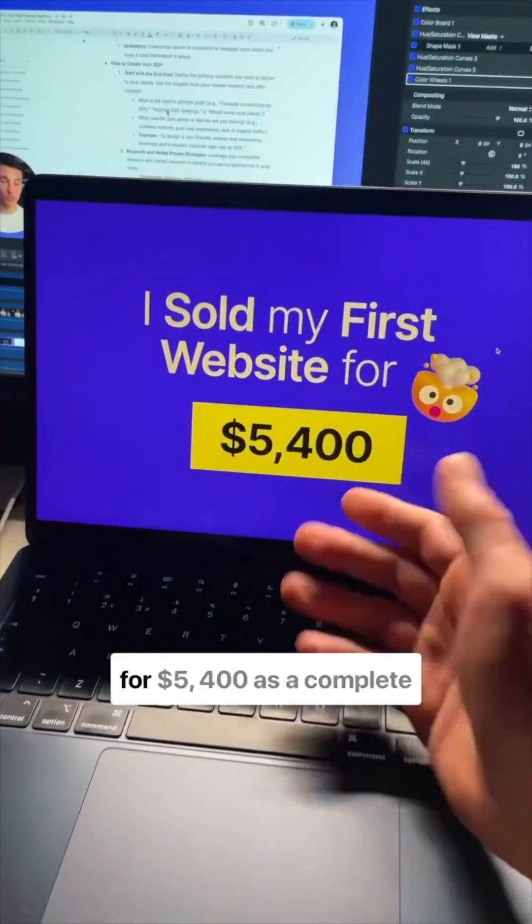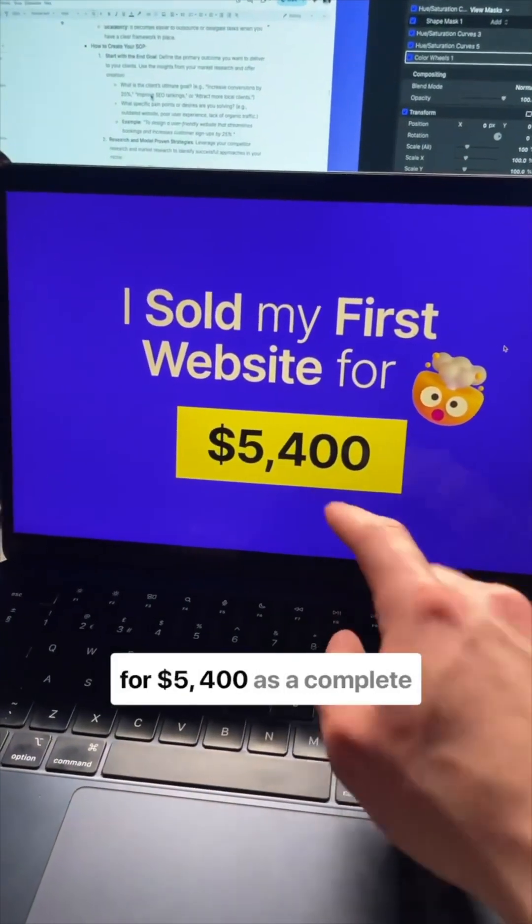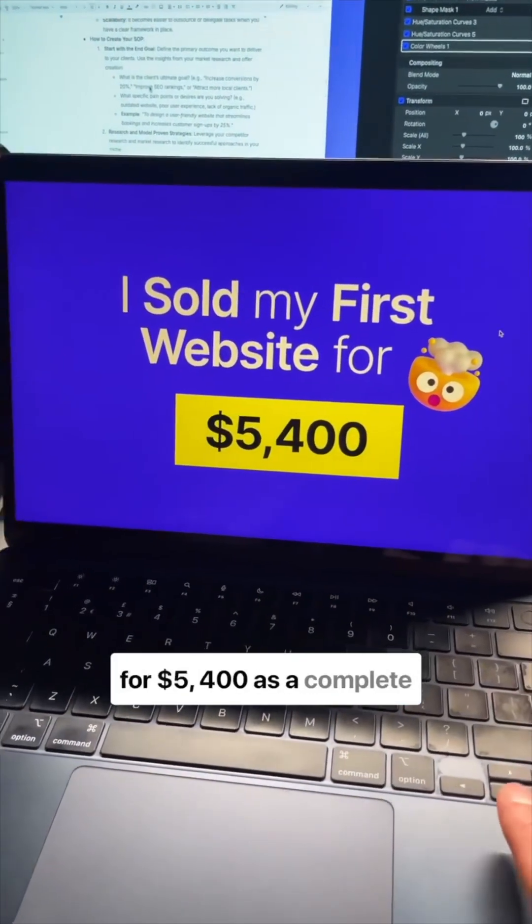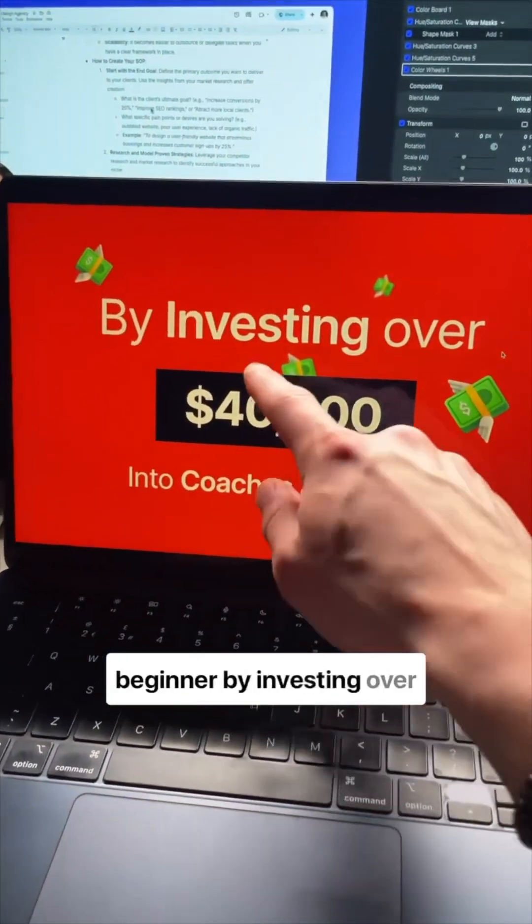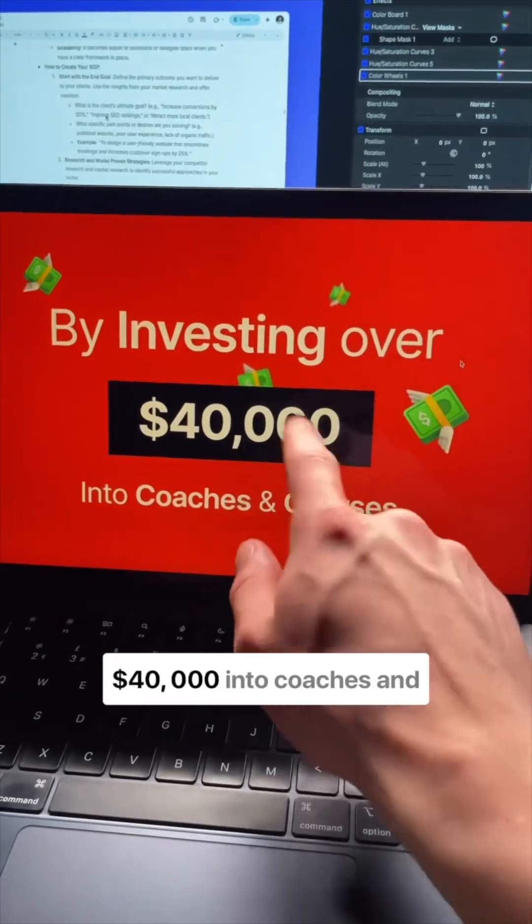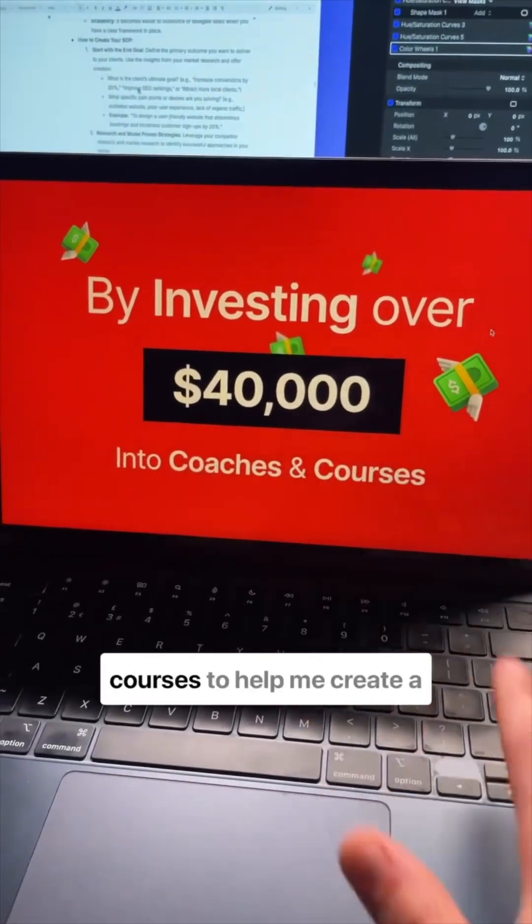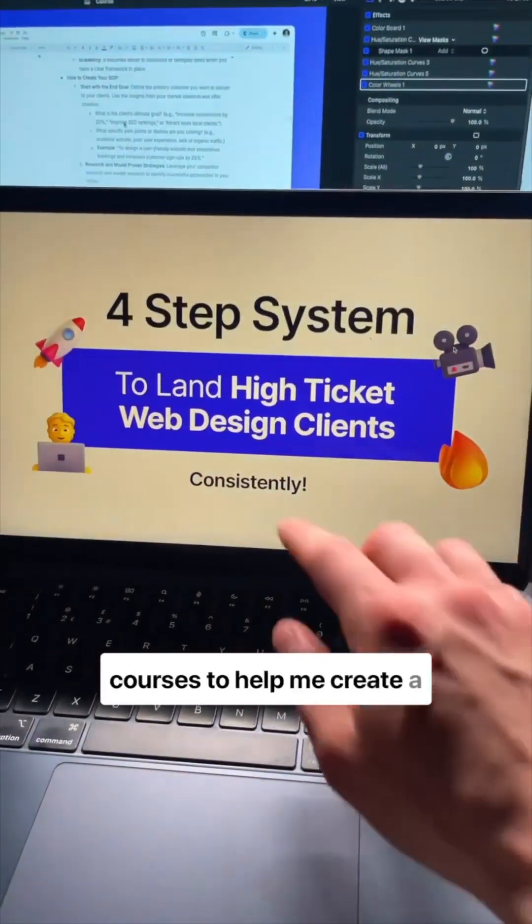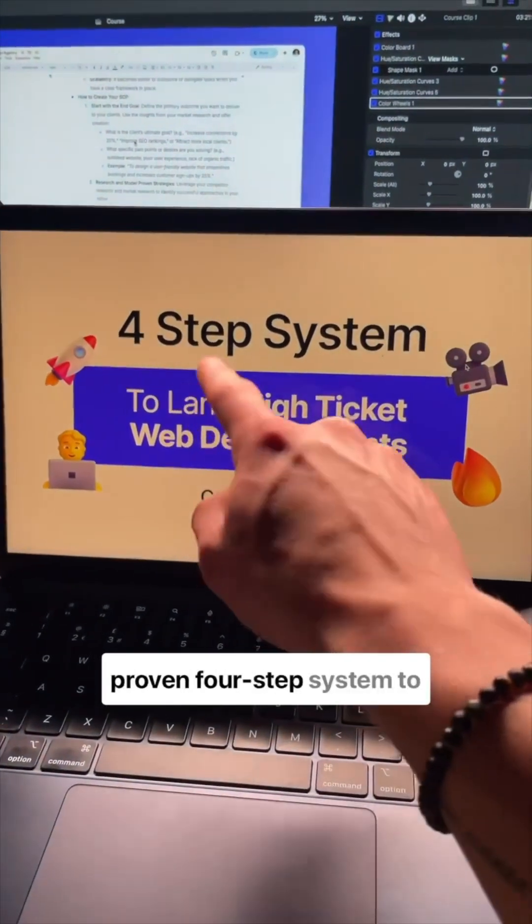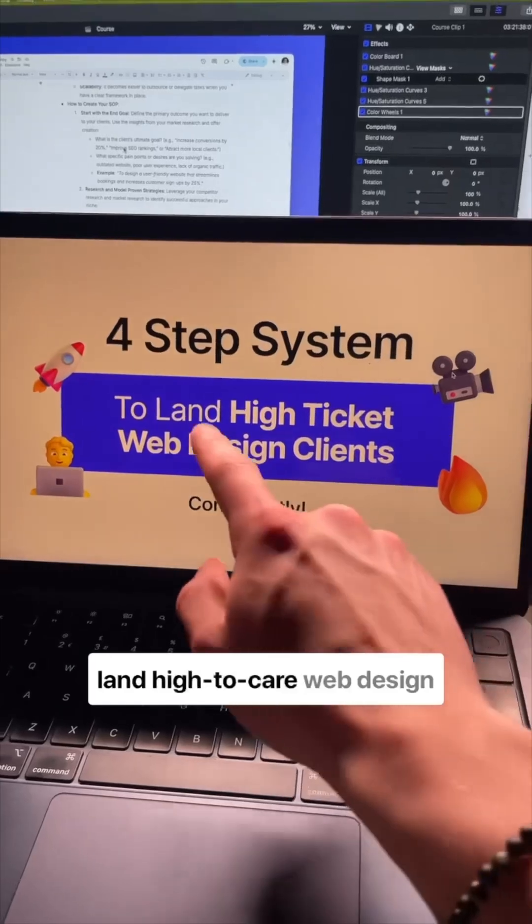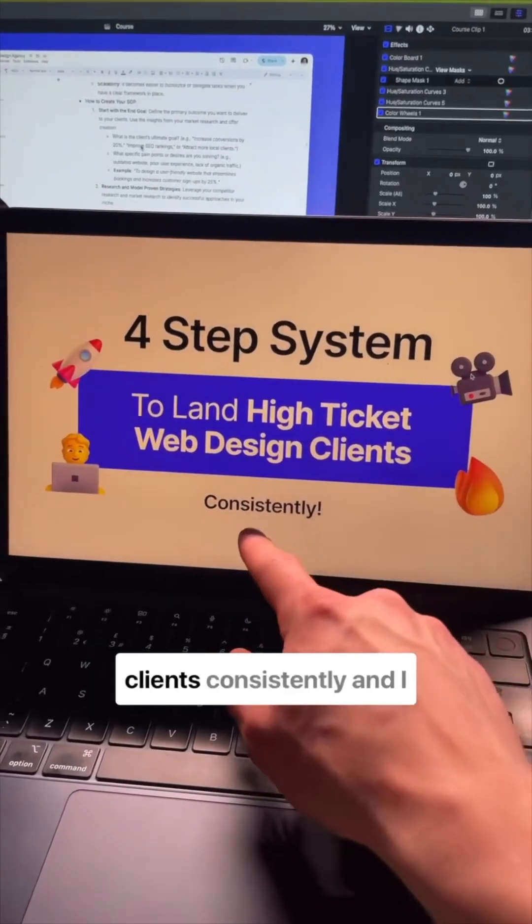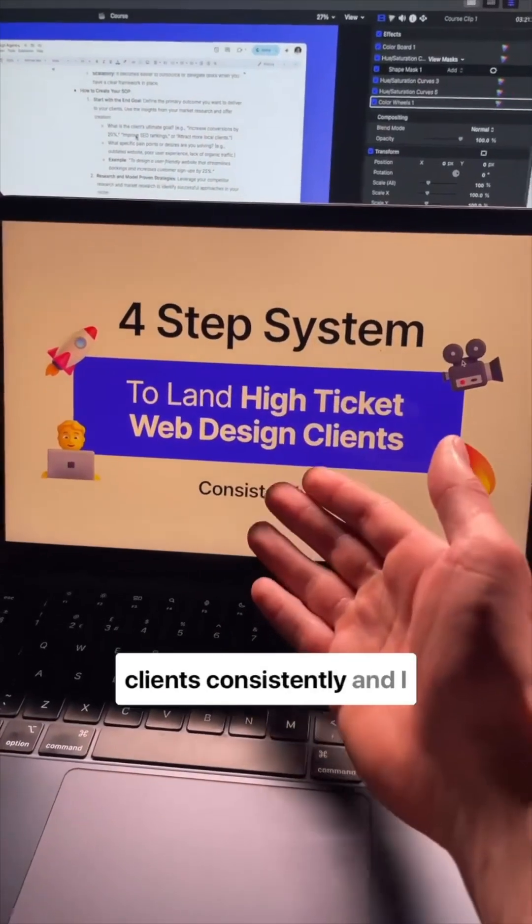I sold my first ever website for $5,400 as a complete beginner by investing over $40,000 into coaches and courses to help me create a proven four-step system to land high-ticket web design clients consistently.